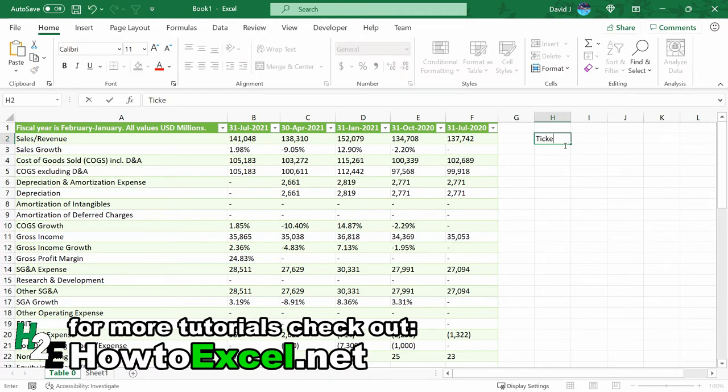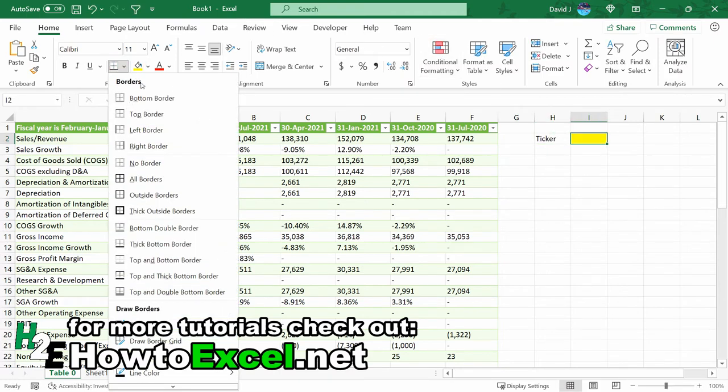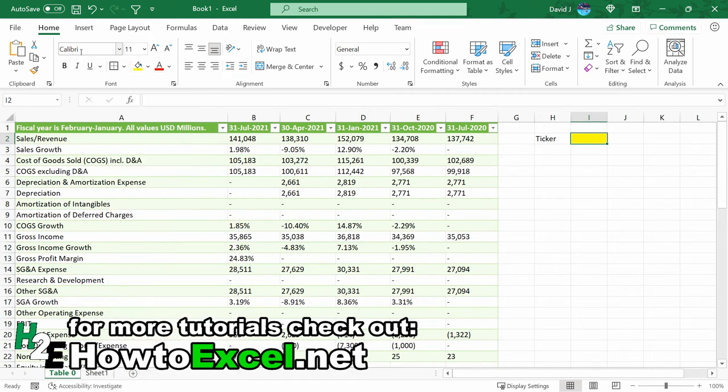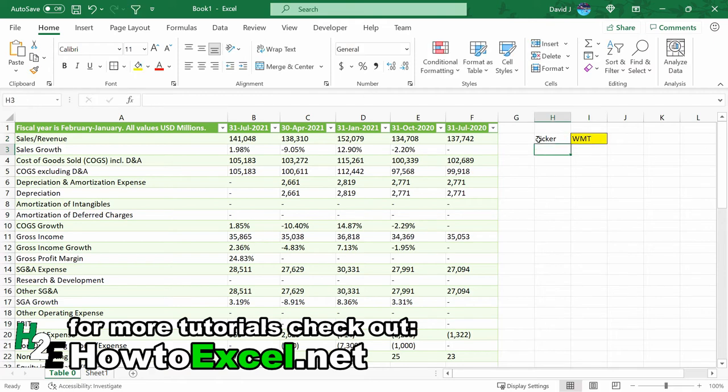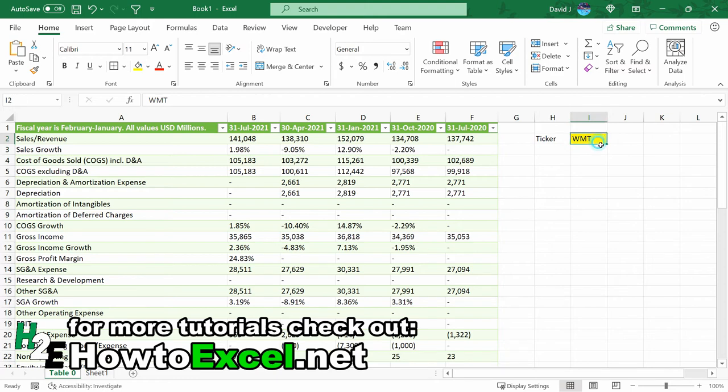Let's say I want to add a ticker field. I'm going to highlight this and use a range, let's call it ticker. Okay. And right now it's going to say WMT. And so what I'm going to do now is modify the Power Query link, just so it's going to look at this ticker to determine which company I want to download the financials for.